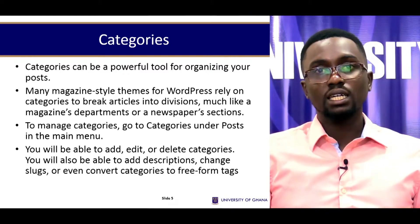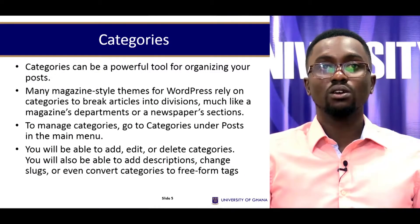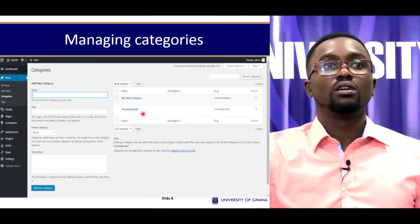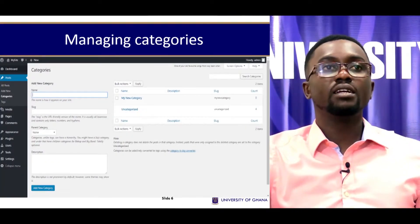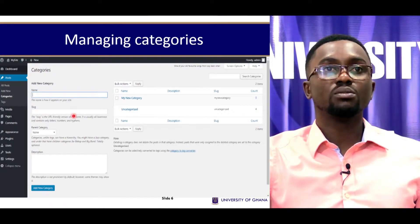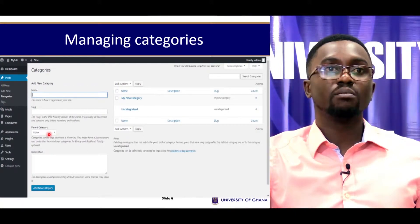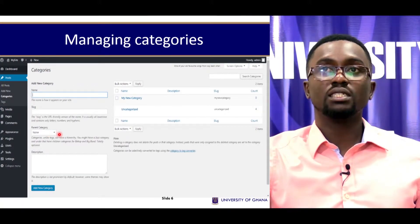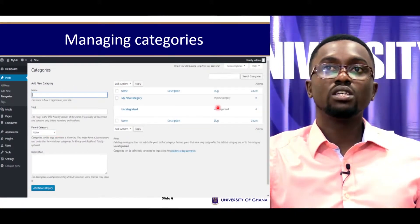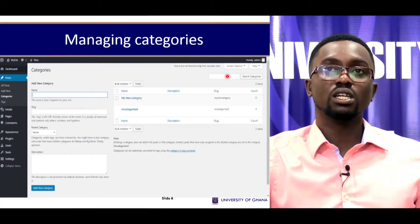You'll be able to add, edit, and delete categories. You'll also be able to add descriptions, change slugs, or even convert categories to free-form tags. You go to Posts, click on Categories, and you are presented with the categories page — the name of the category, its slug, and the parent category. Click on the drop-down and select its parent. You also have a search bar you can use.